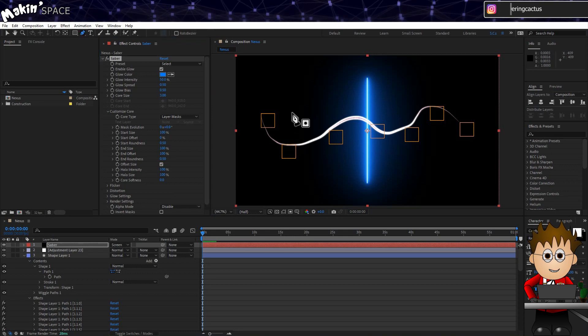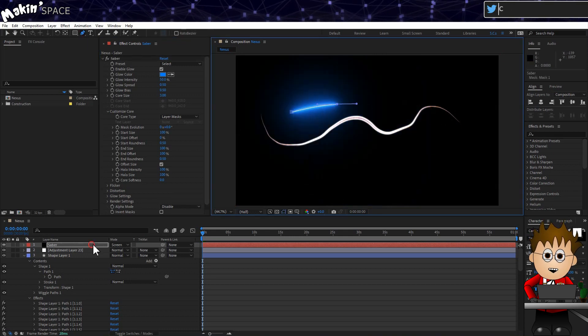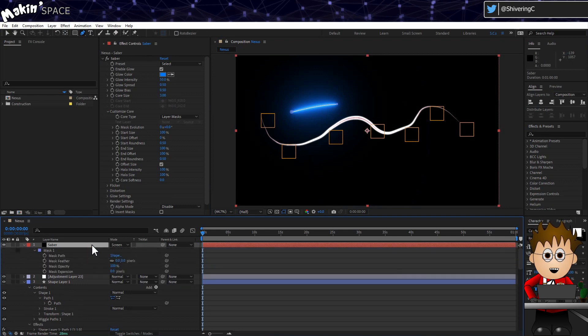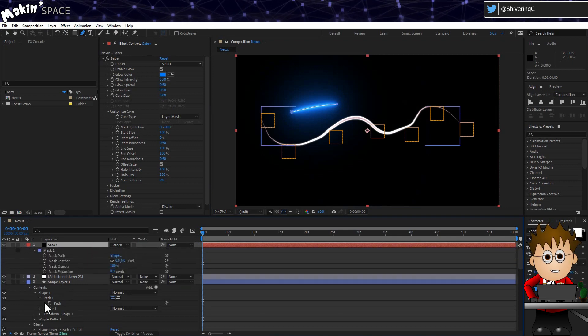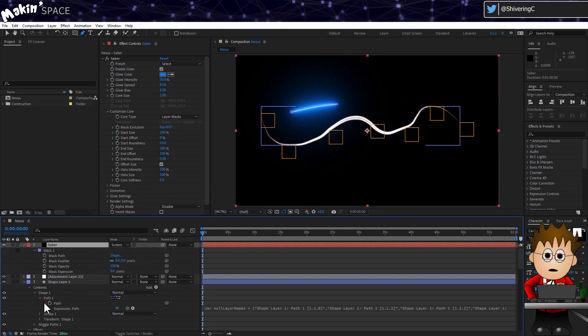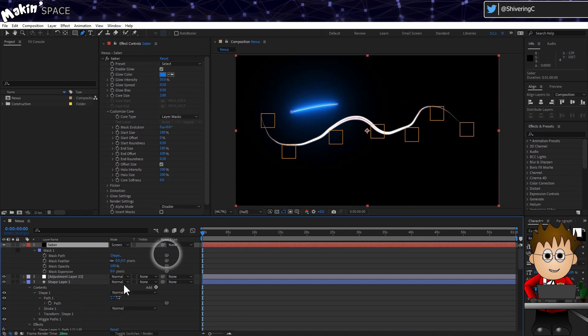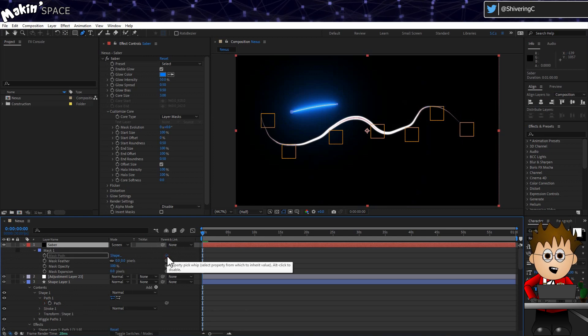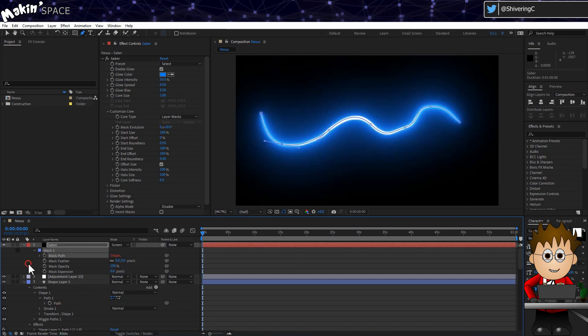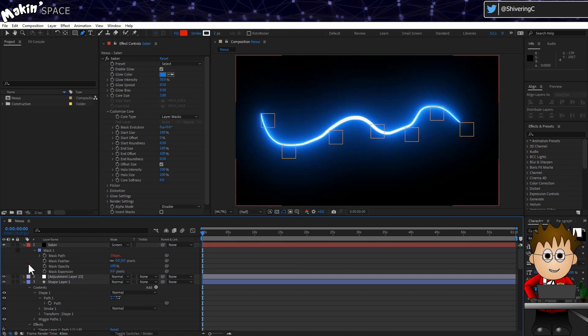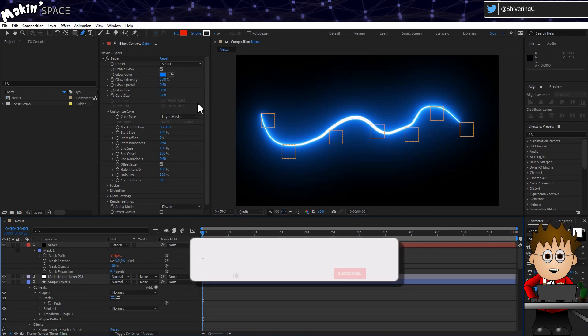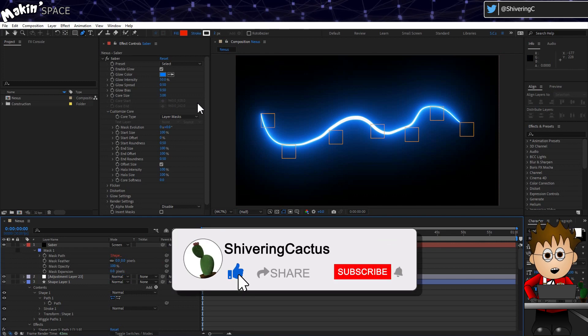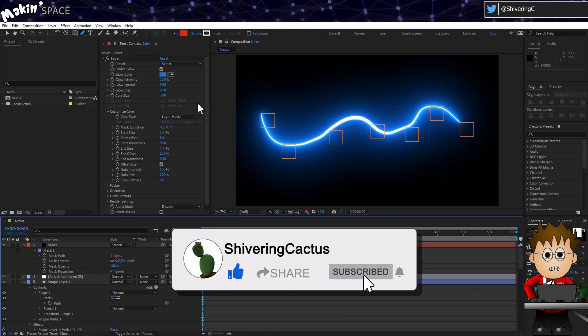Using the pen tool, just click and draw two points. Hit MM to expose the mask properties on the timeline. And then expand the shape layer until we see the path. Using the mask path pickwhip, link it to the shape's path. Boom! You've got to admit that's a really neat trick. You know, you could admit it privately, or you can declare your public love for me by liking this video.